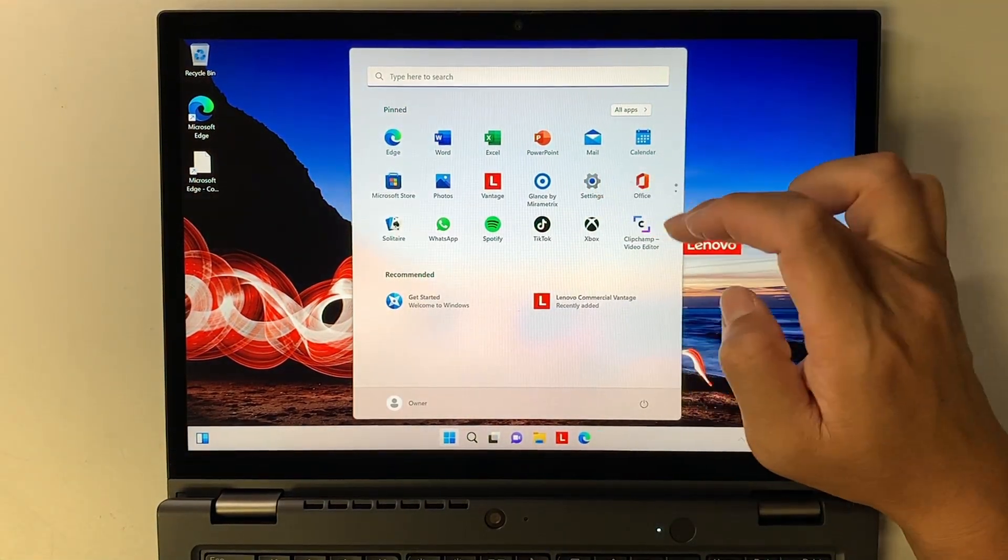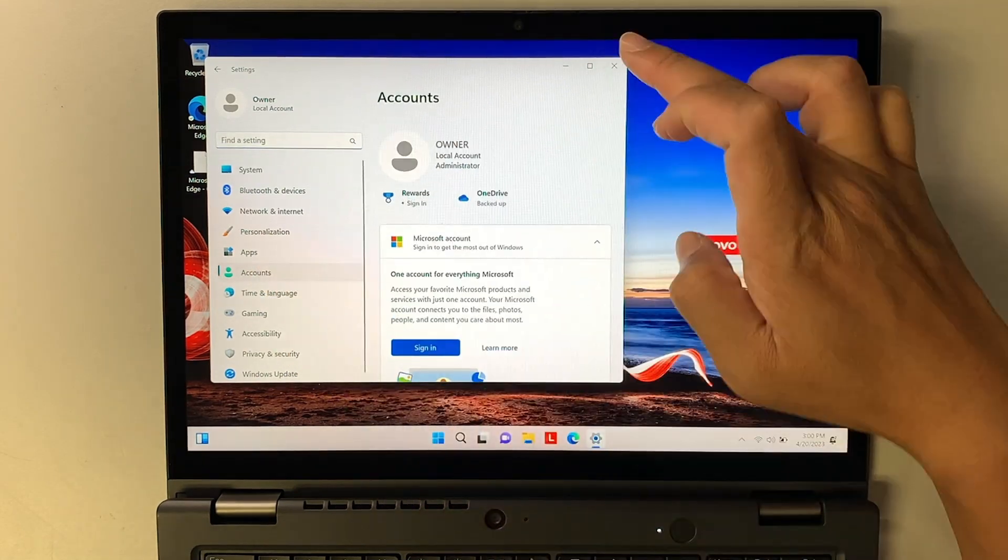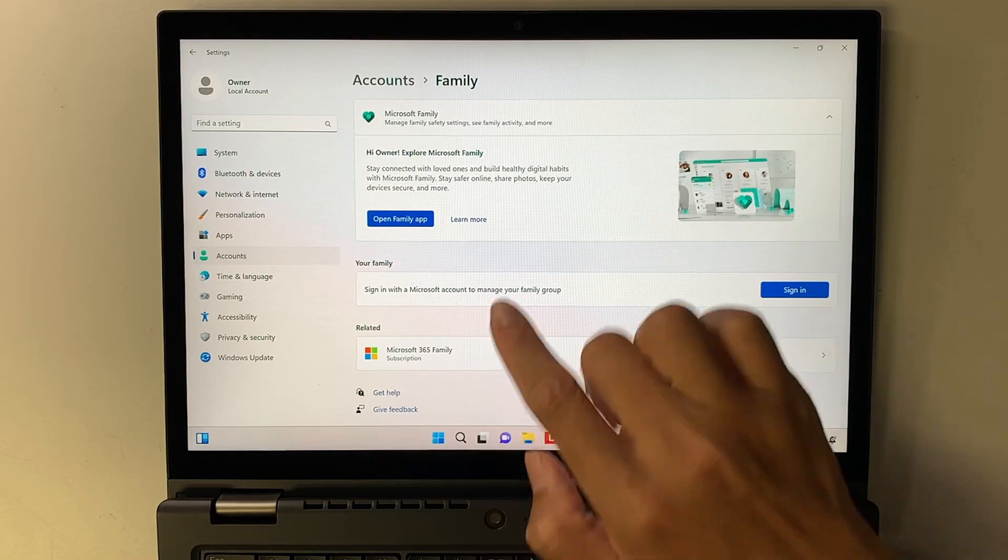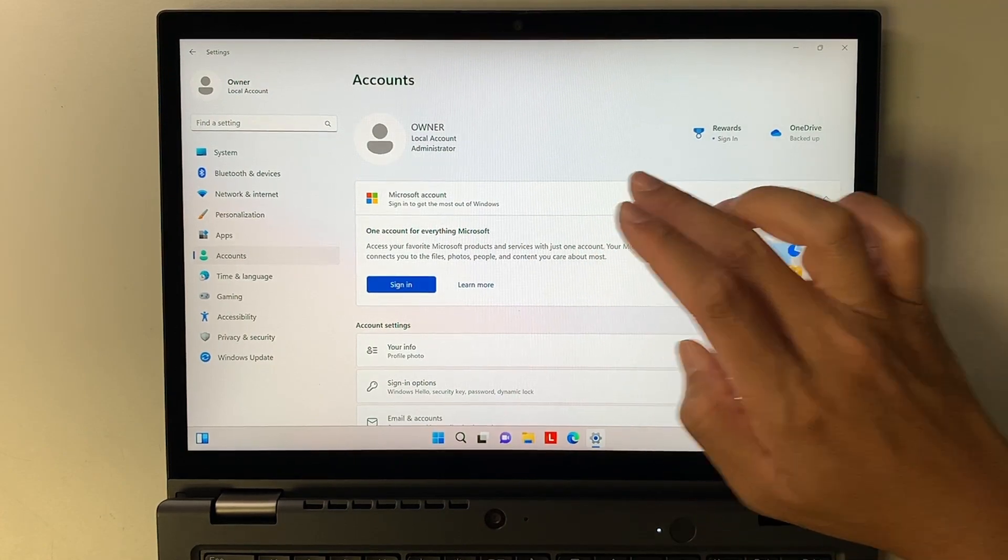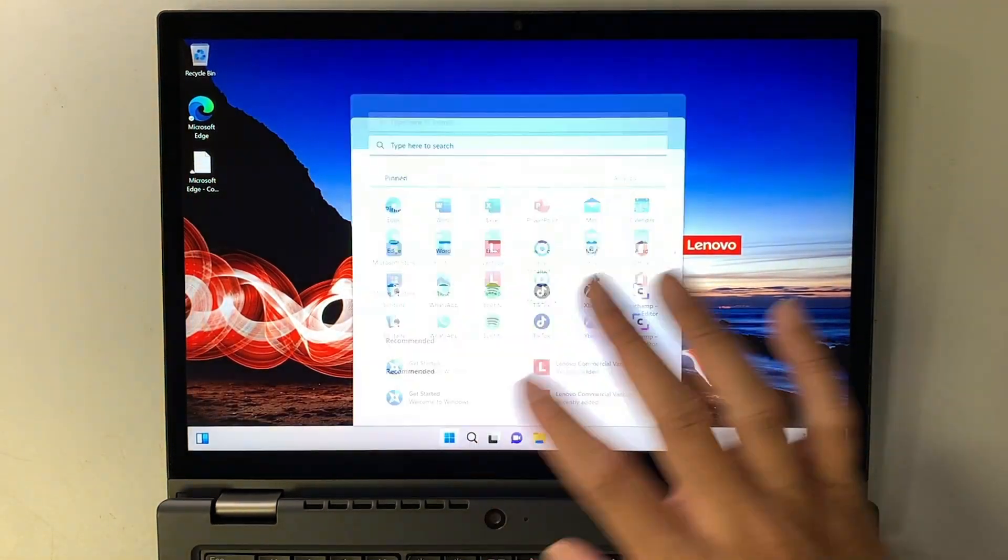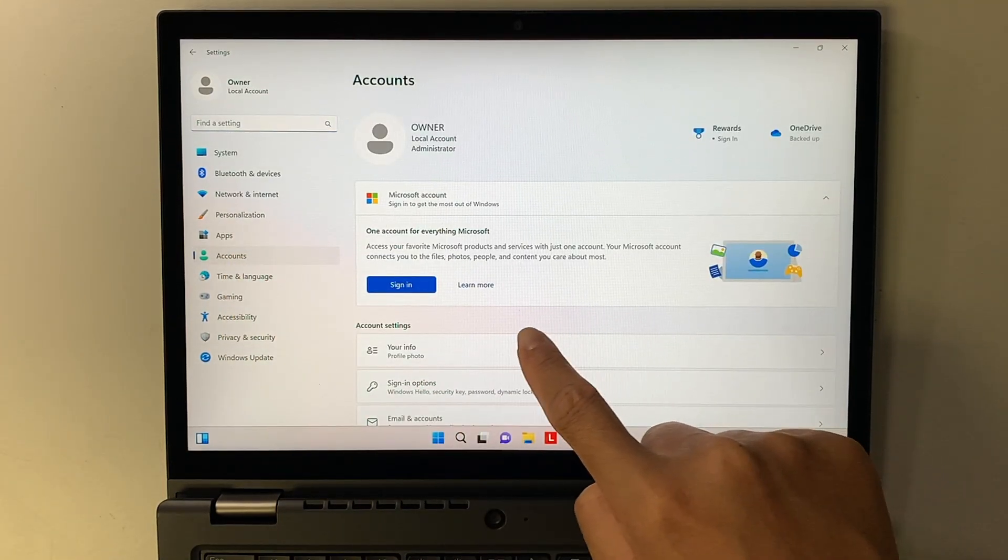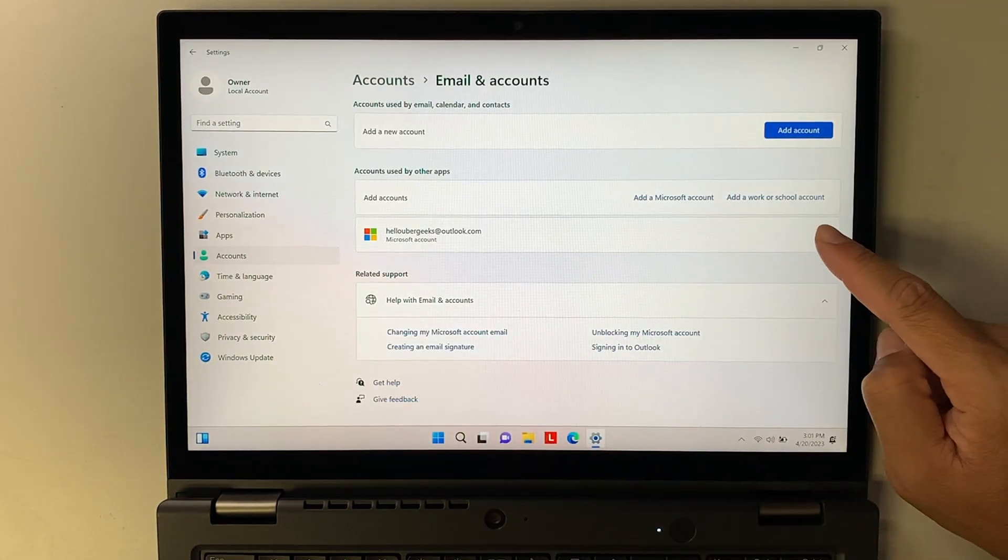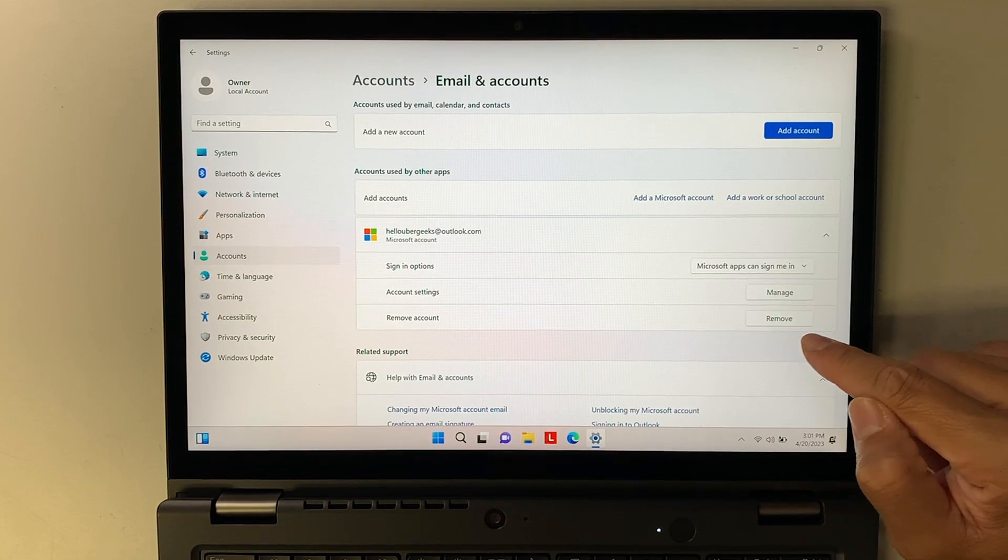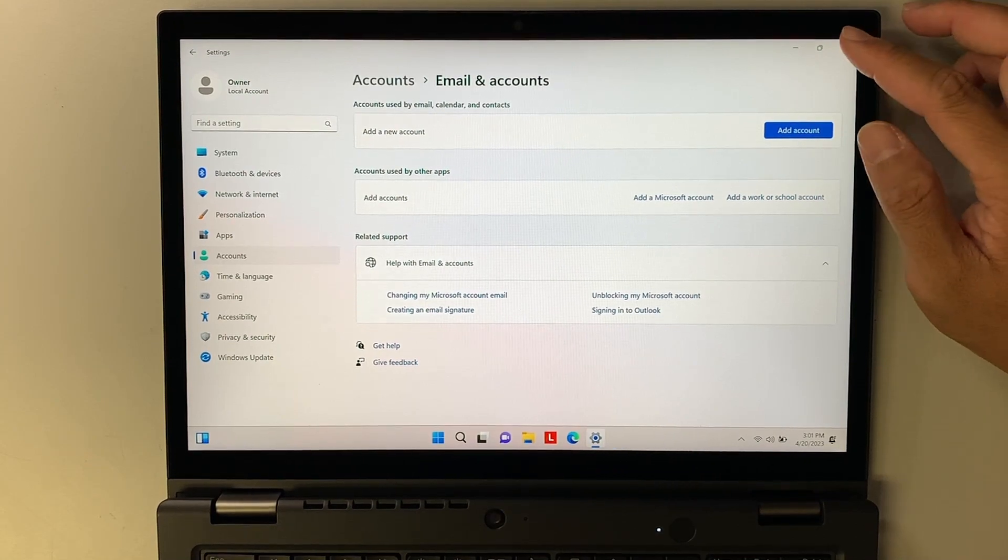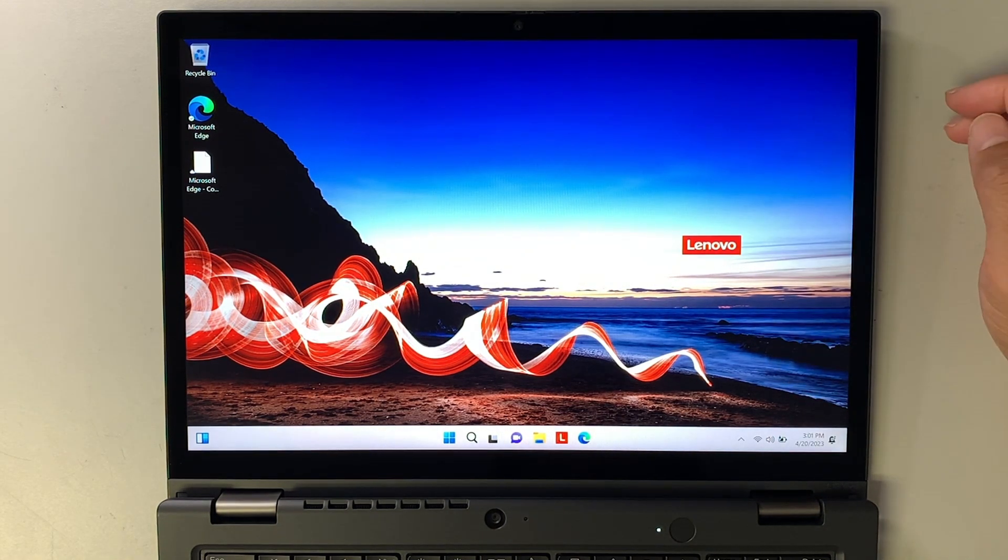Second step is to go to settings. What you want to do is you want to go to account and you want to click on email and accounts. Here you want to get out from this email address. So go ahead and click on the drop down arrow and remove account. Click yes. So that would remove away from that existing account. And right now the computer is just pretty much standalone by default and it doesn't require you to log into Microsoft account.